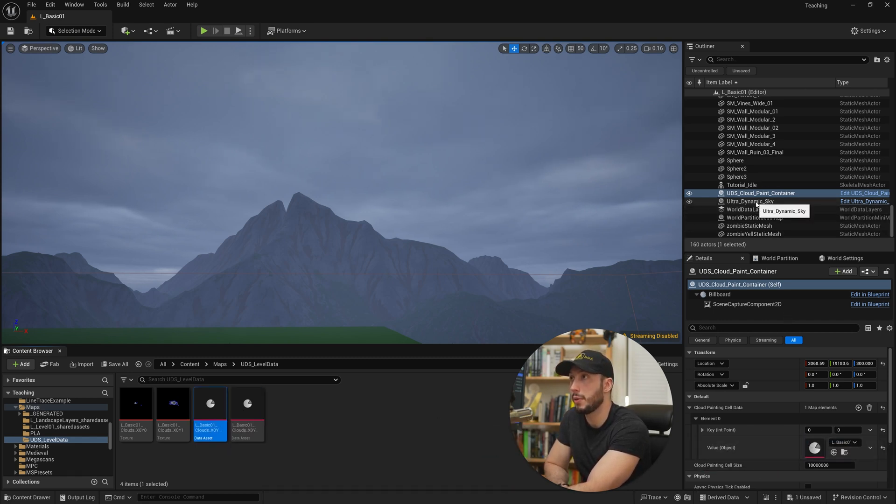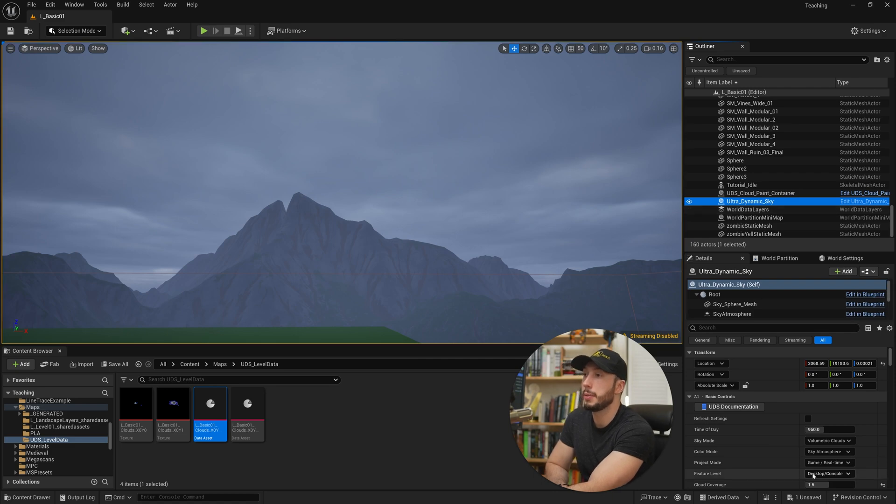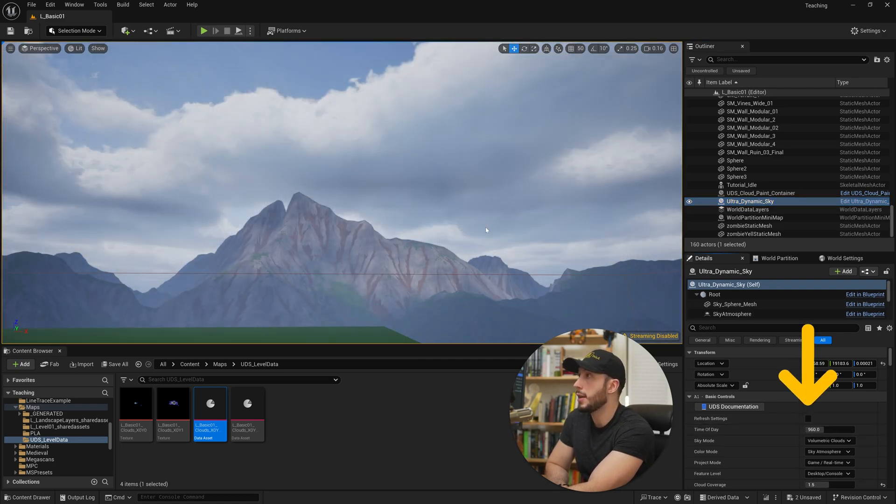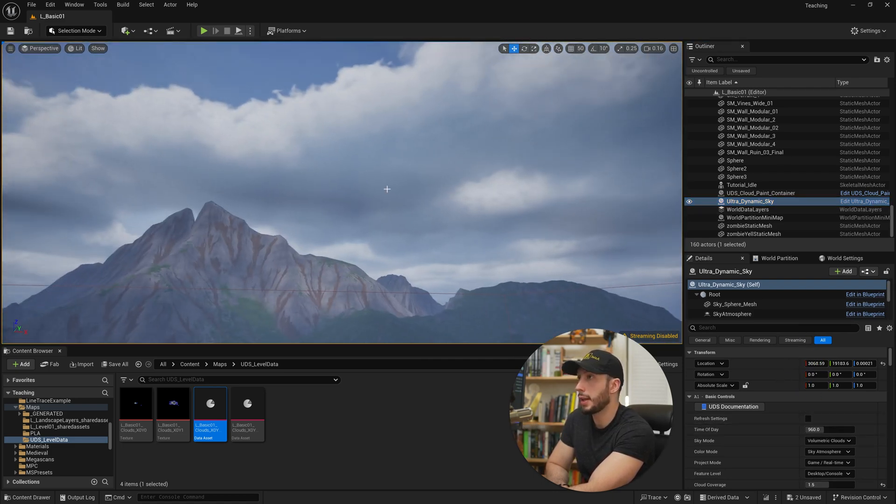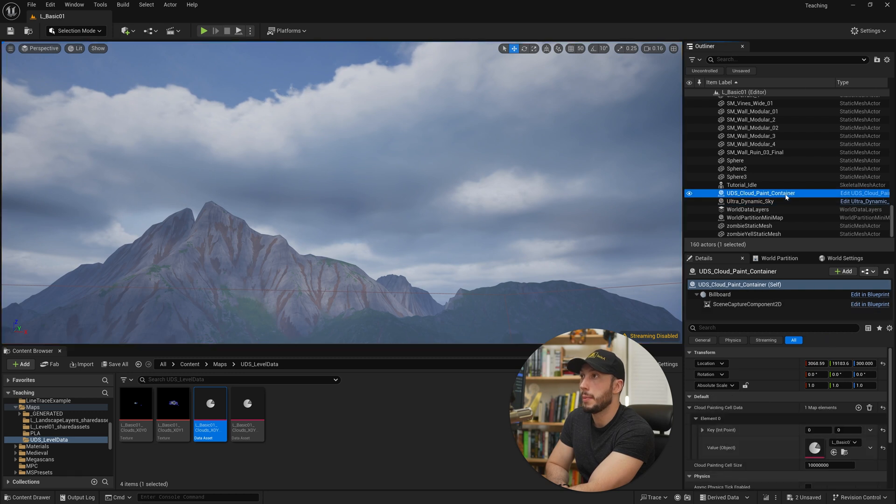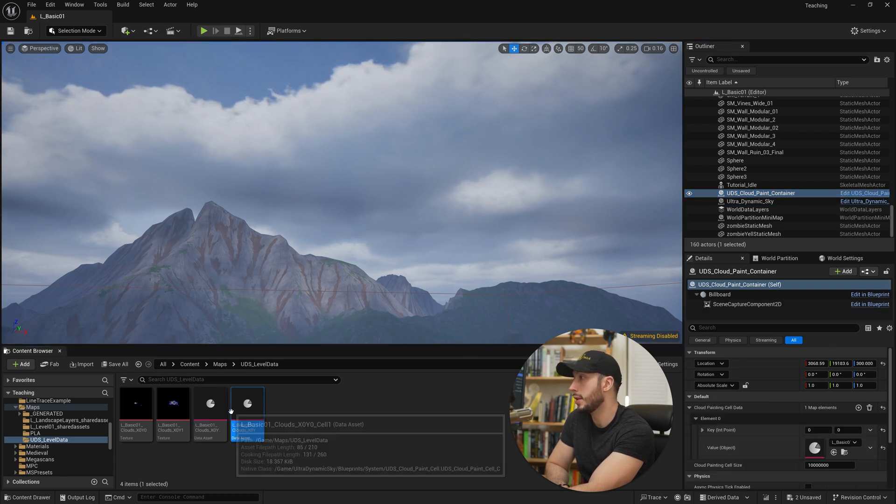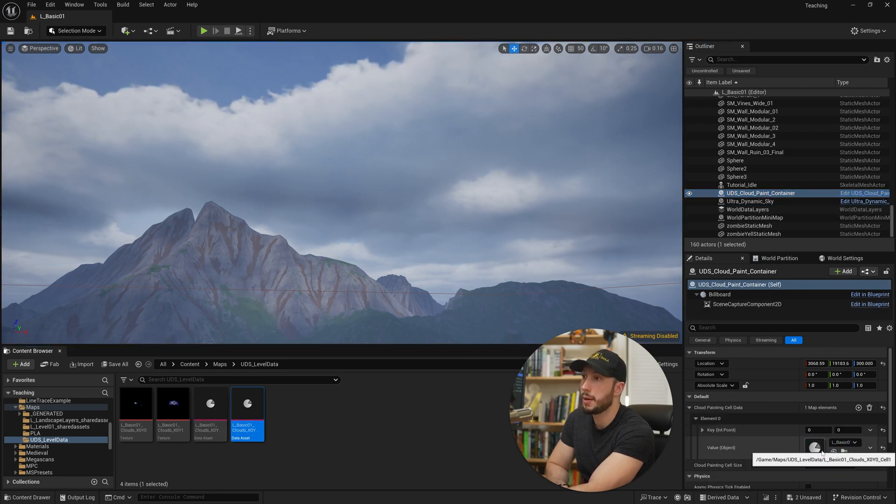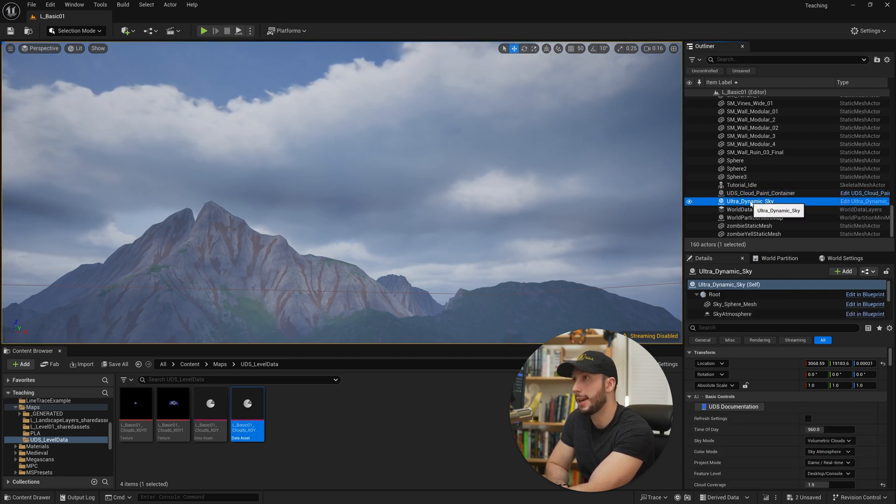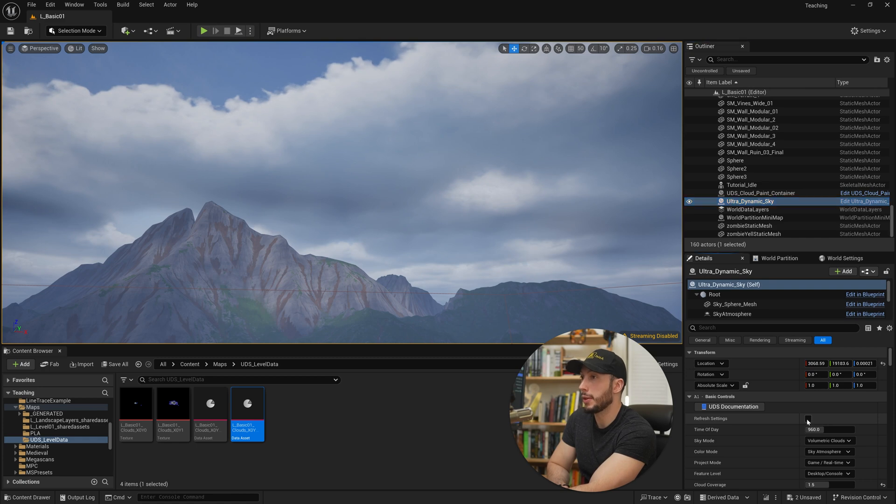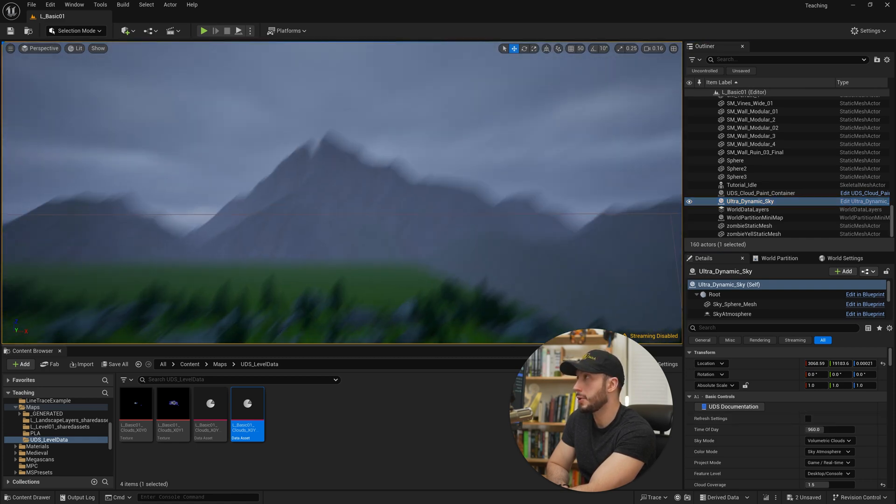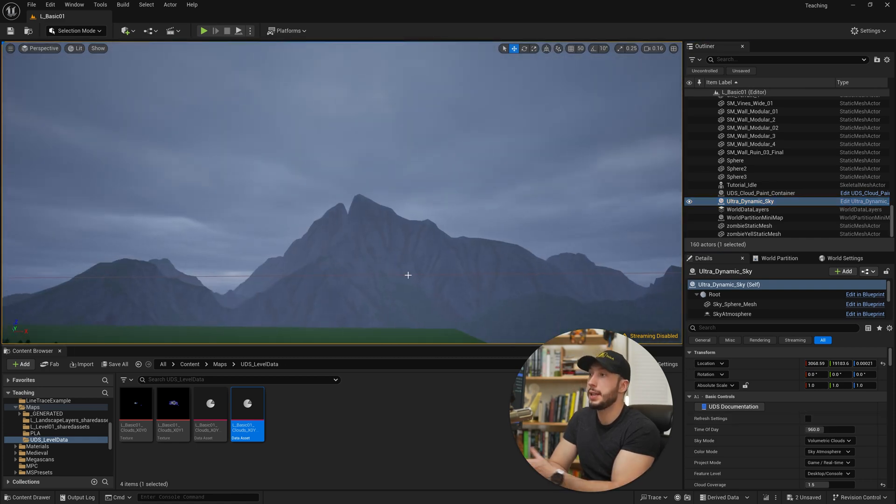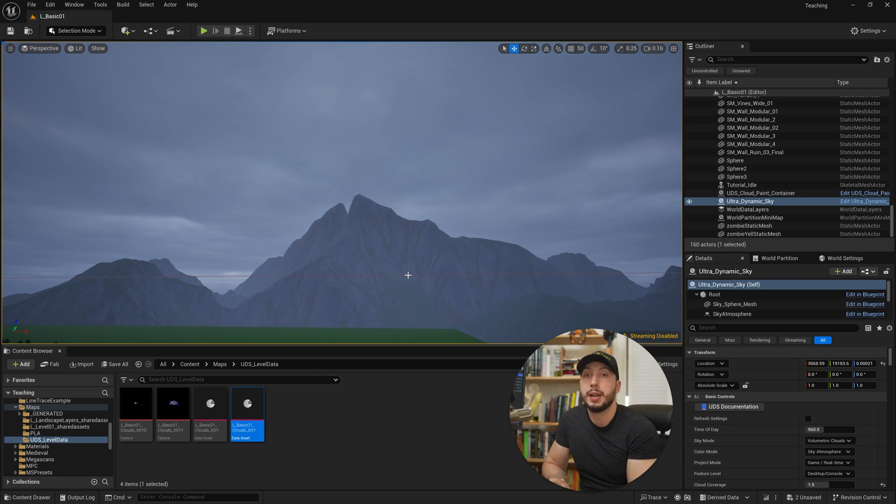Then we just need to come back to our Ultra Dynamic Sky and go ahead and choose refresh settings. And that will go ahead and refresh it to the other clouds. Then we come back to our cloud painter and we choose the other option again. Then we come back to the sky. Then we refresh again. Now we have our other cloud option. So very easy to create some presets for yourself for clouds that you've painted and set up.